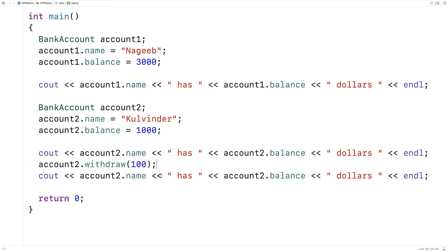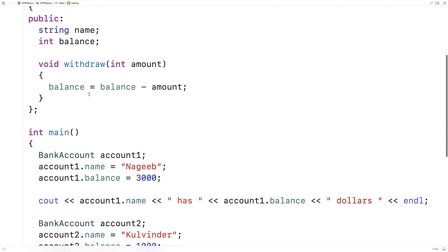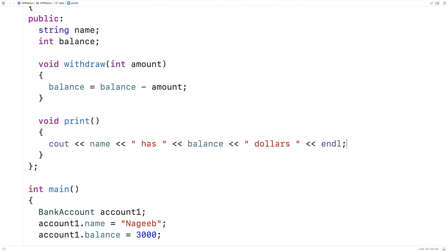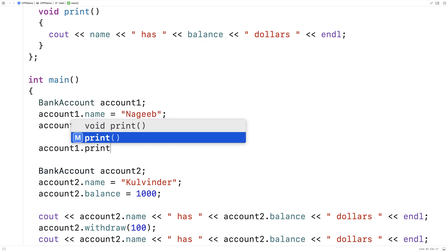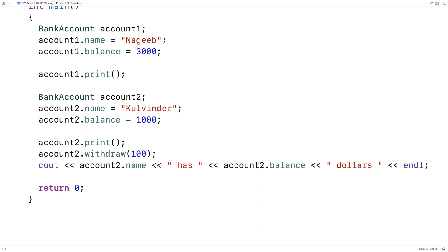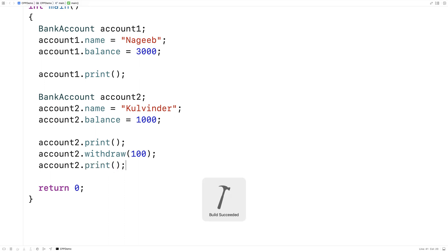We can call our member functions using dot notation. So instead of writing account2.balance = account2.balance - 100, we could call account2.withdraw(100), and we get the exact same results — Colvinder initially having 1000 followed by 900 after the withdrawal. We could also define a member function for the print operation: void print(), which outputs name, balance, and endl. We access the member variables name and balance as part of this member function, then call account1.print() and account2.print() before and after the withdrawal, getting the exact same results as before.